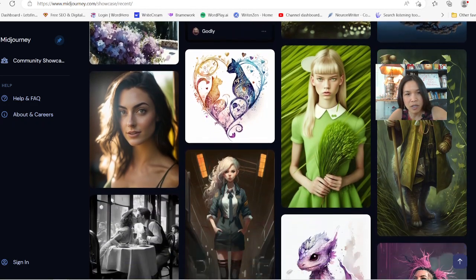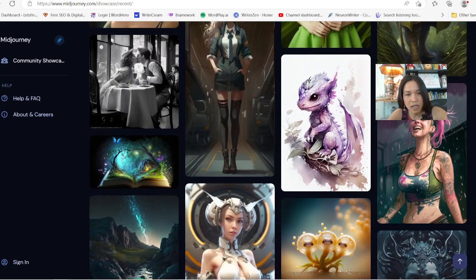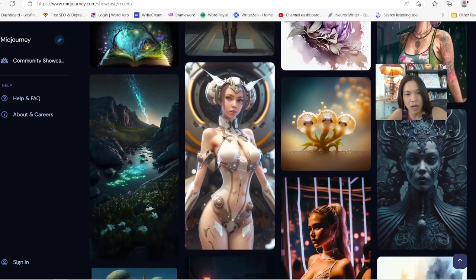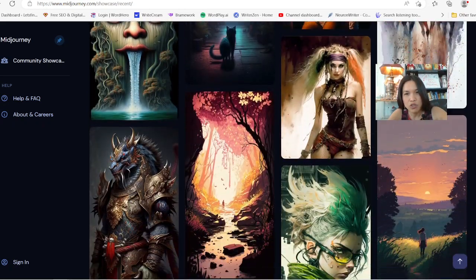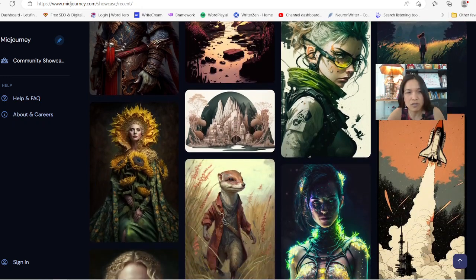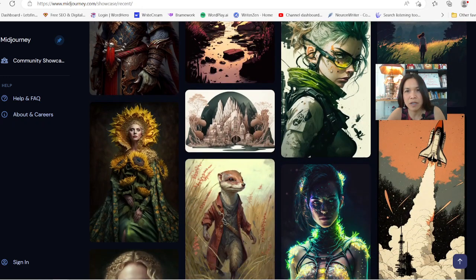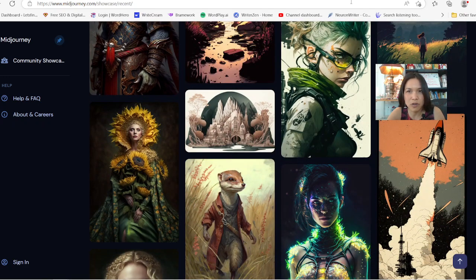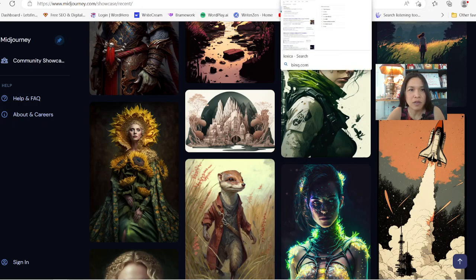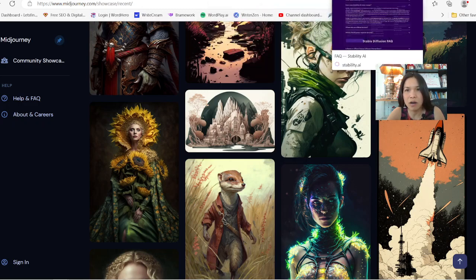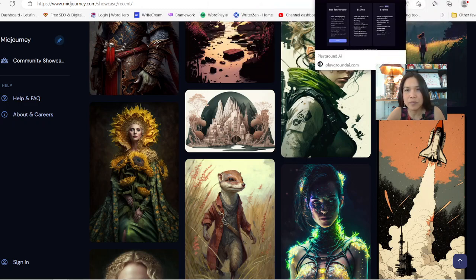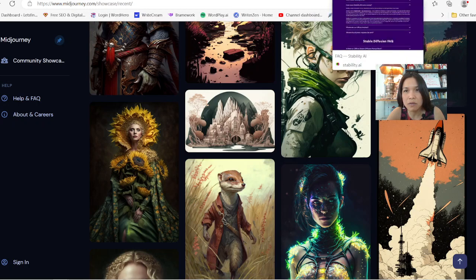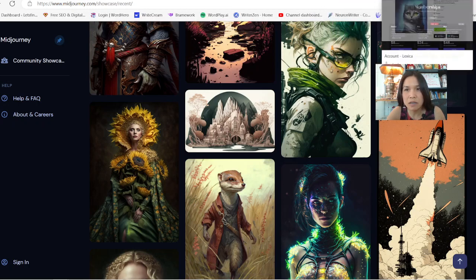If you don't have money to start out and you want to try creating art and just play around with it, the first one I want to go over right now is called Leonardo. Where is Leonardo?